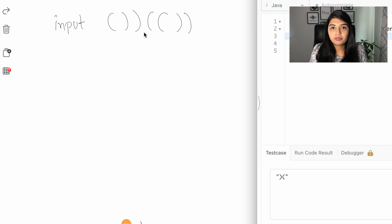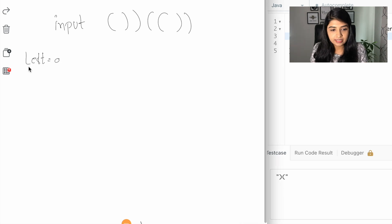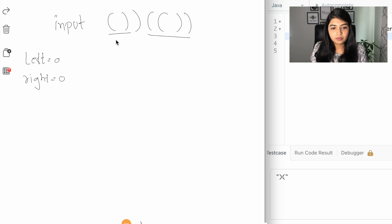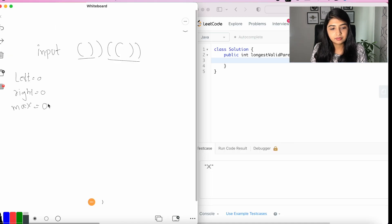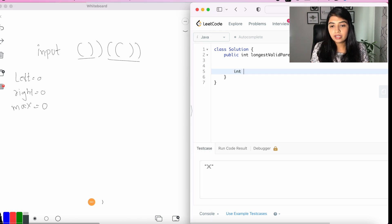Let's take this as our input string and track the number of left brackets and right brackets. Initially, left equals zero and right equals zero. In this case we have two pairs of valid parentheses — one has length two and the other has length four. We need to return the maximum length, so let's use a variable max initialized to zero.